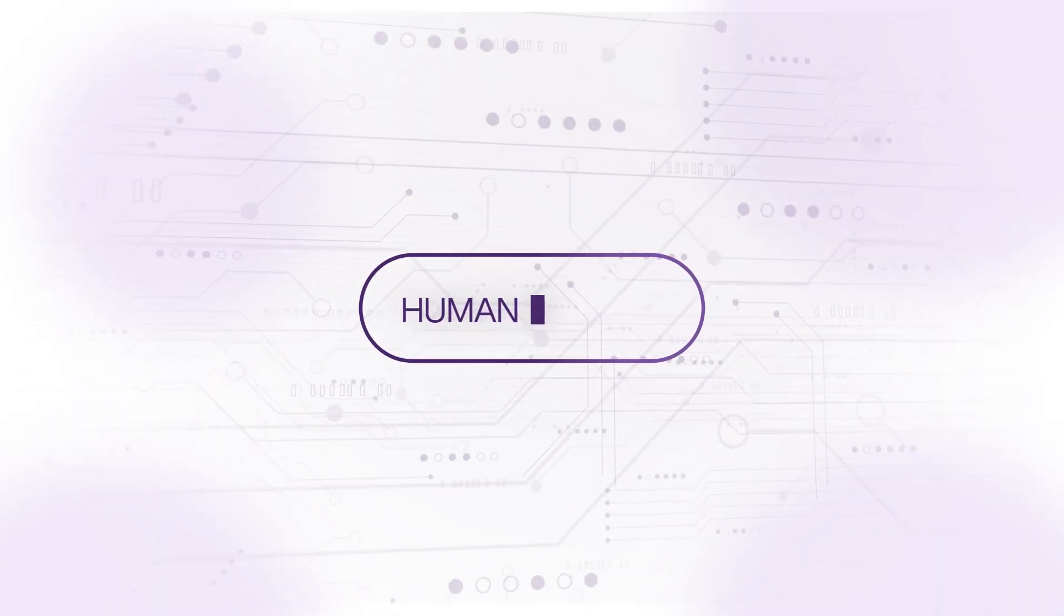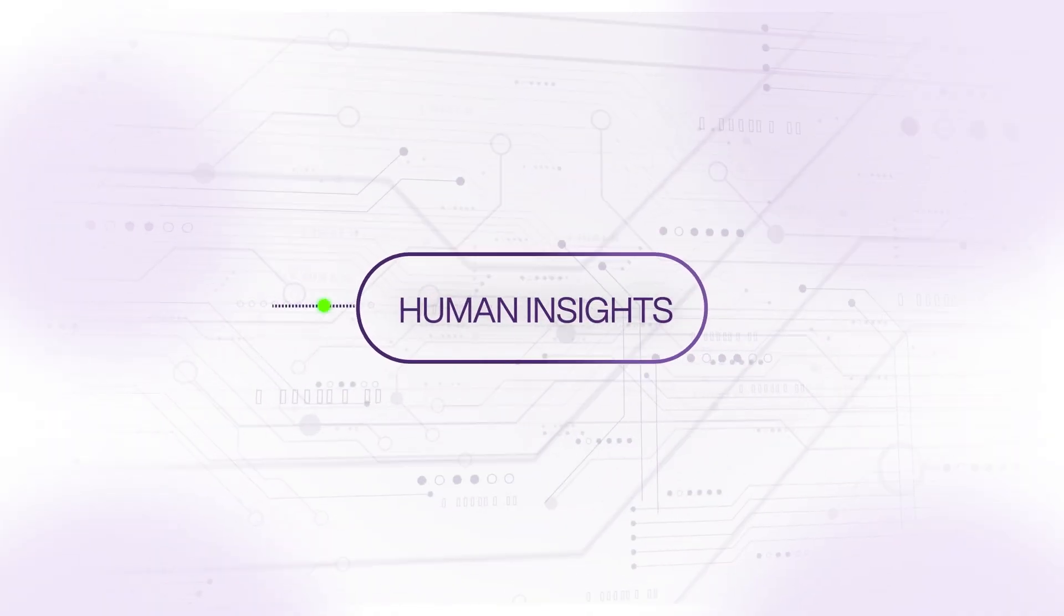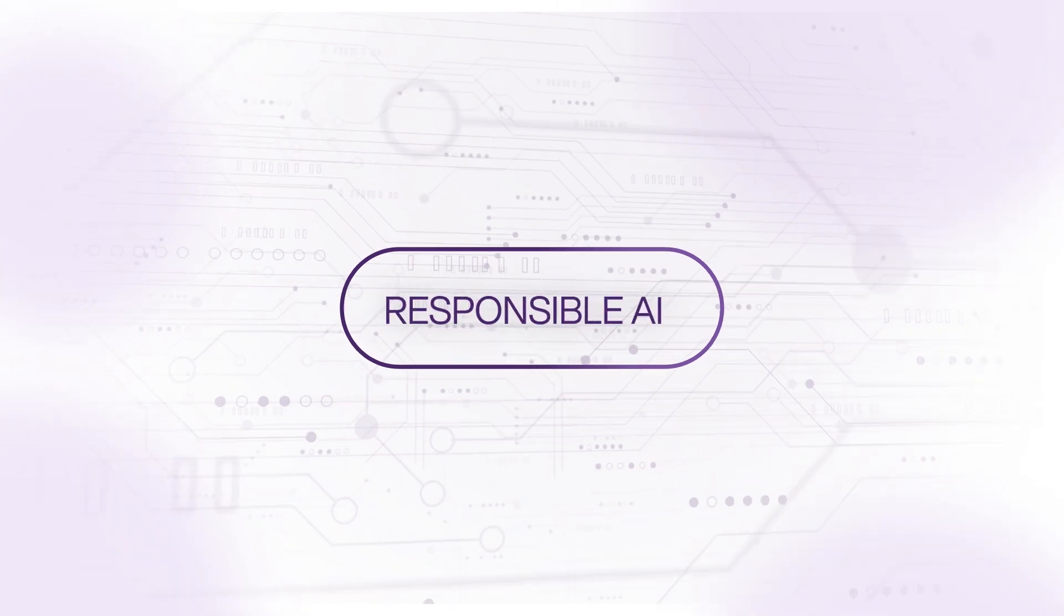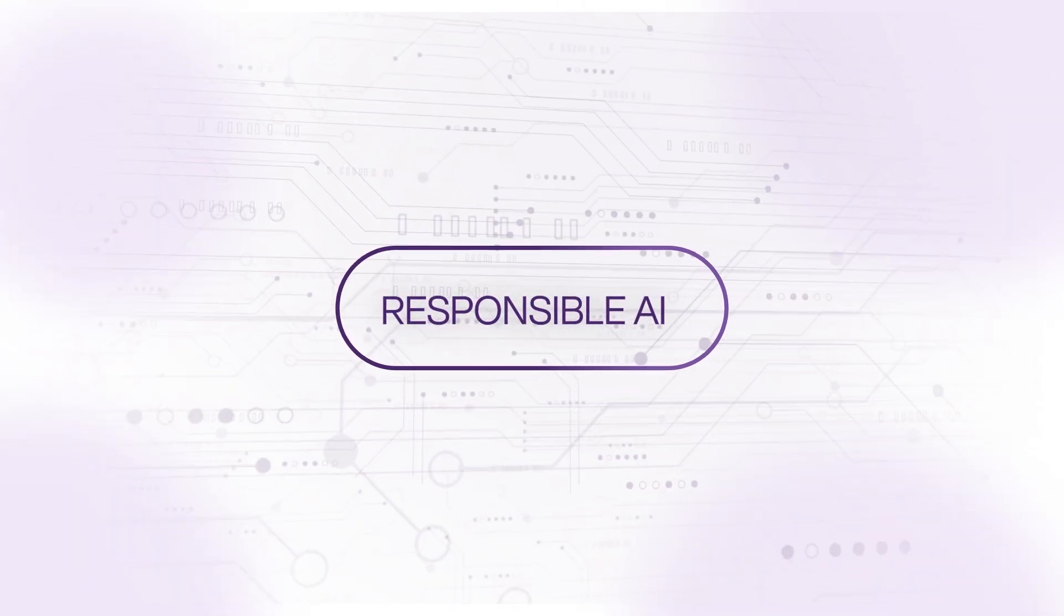Harness human insights to bridge data and technology, to build responsible AI together.